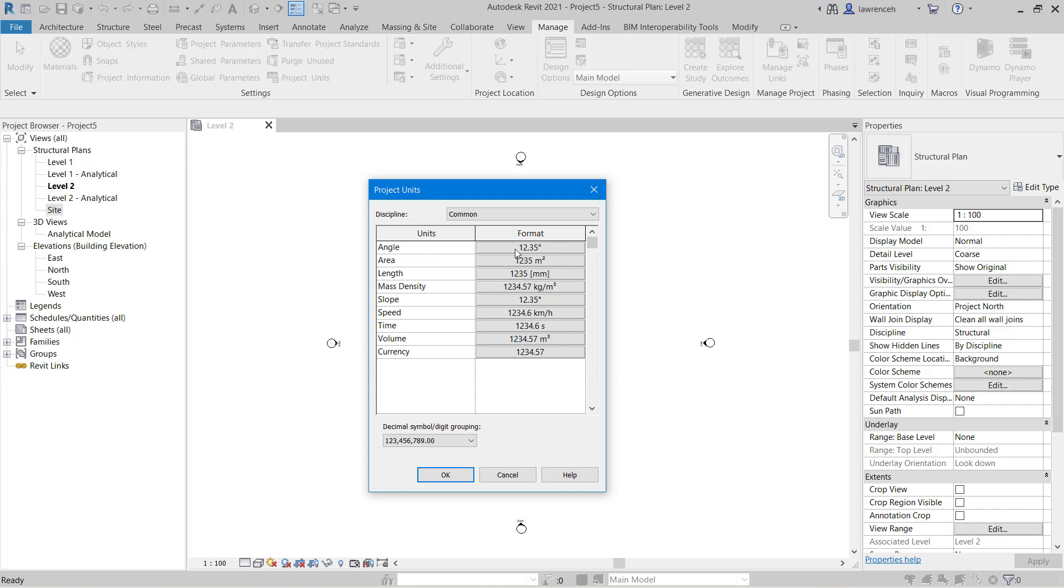So for example here I can set up angles, lengths, areas, slopes and so on. So because I've selected a metric template to start with you can see that the length is already configured to millimeters. However I might want to check and adjust the precision.